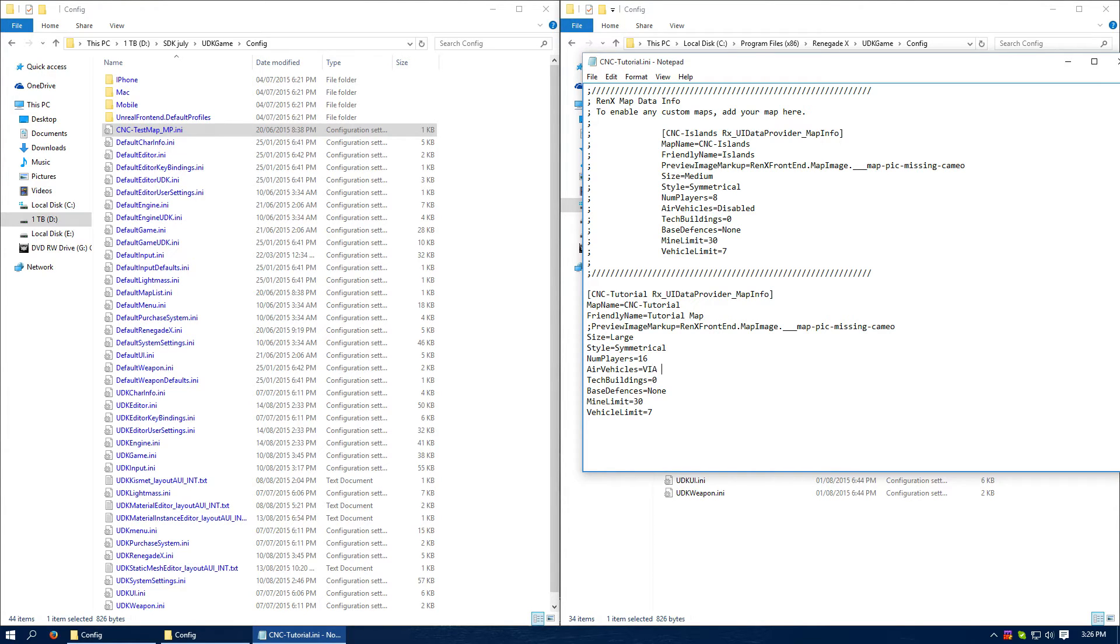Tech buildings, I actually have three. I have two helipads and a silo, a helipad in each base and a silo in the middle.